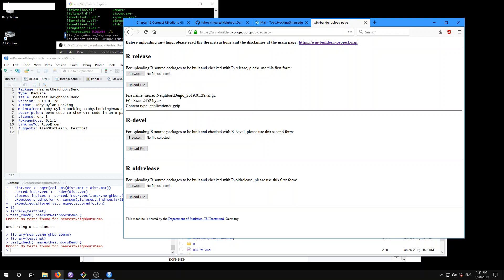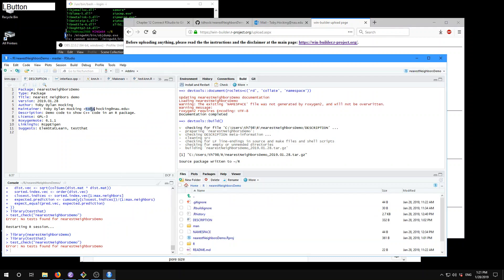Because I have indicated my email in the description file, WinBuilder is going to send a link to that email after it's done a check in about a half hour. So I'll have another video after that happens.